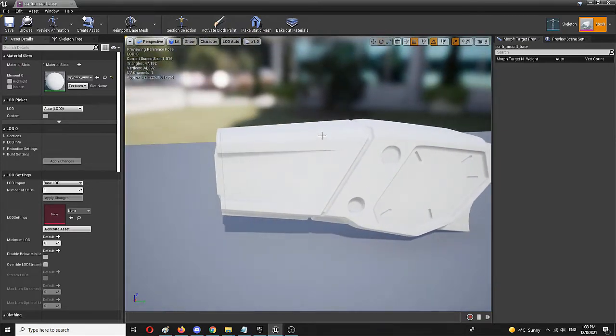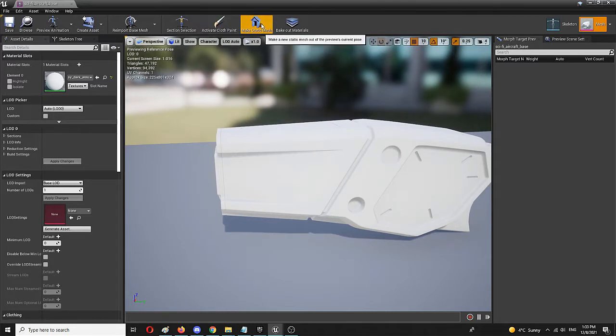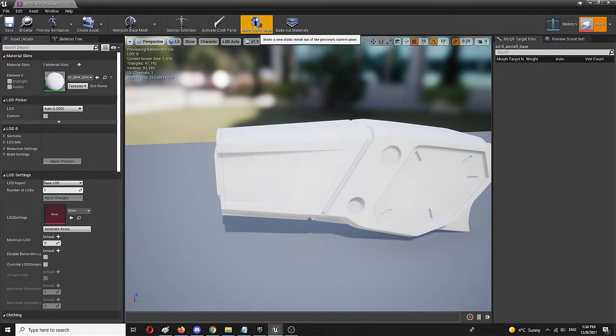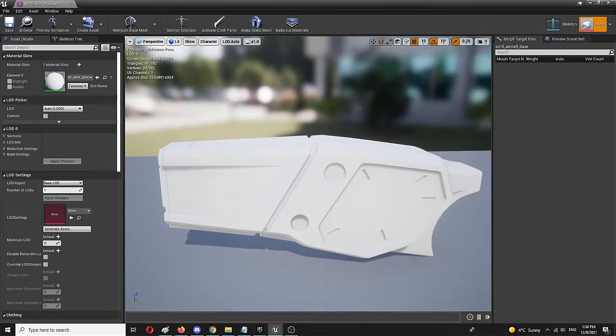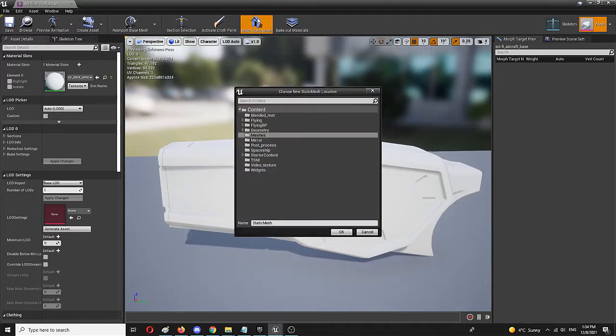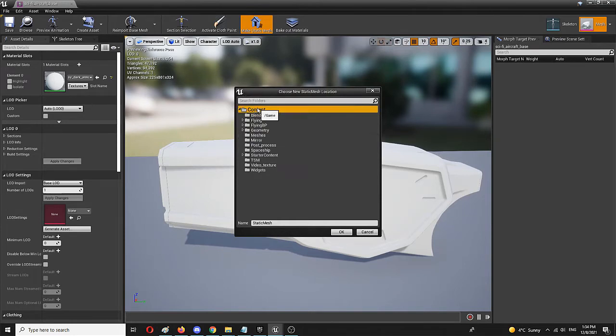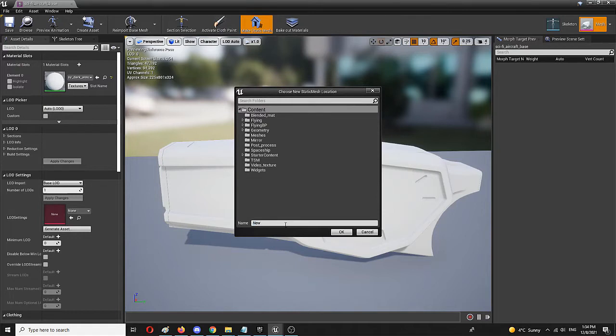The way to do it is to go for this right here: make static mesh out of the preview of current pose. And by selecting it, you can first of all choose the static mesh location. I'm going to put it in my base content folder and call it new ship.